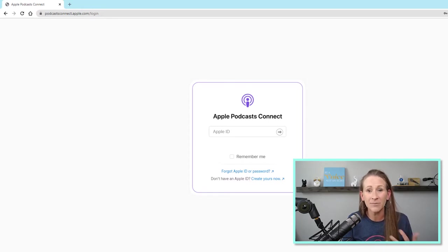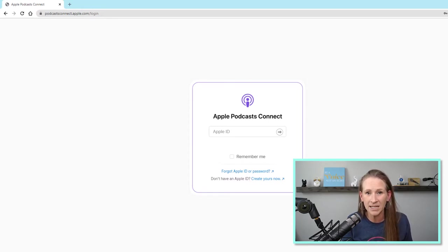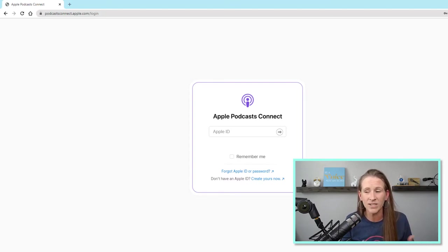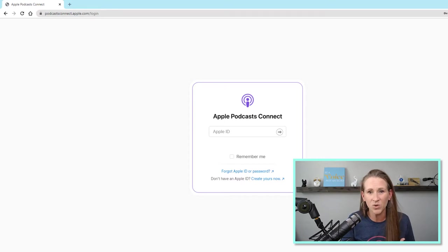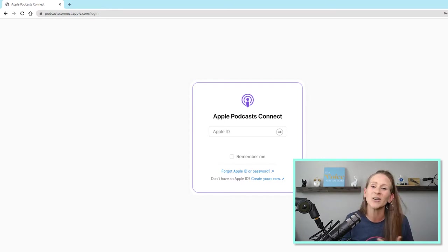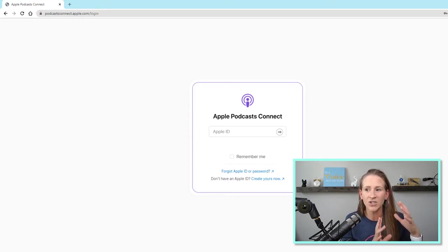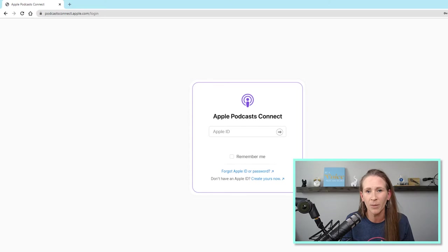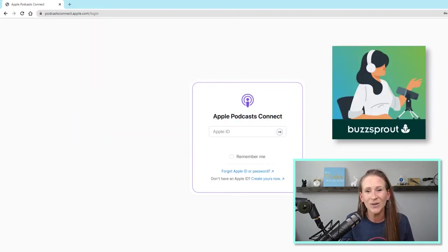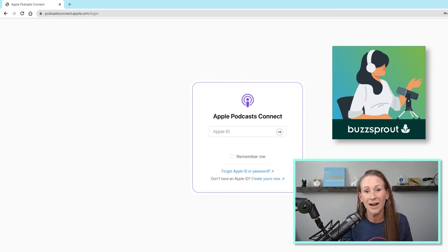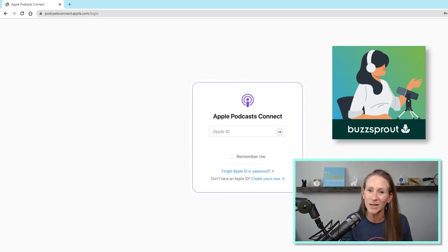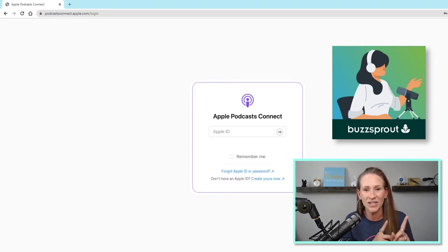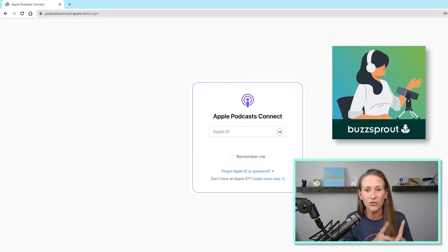If you are like me and you have been podcasting for a while and you didn't regularly go into your Apple Connect account, then you want to make sure that you can log in still and check things out because previously, I just connected my account, knew that everything was set up properly through my hosting provider, Buzzsprout. So if you are looking for your own podcast hosting provider, I encourage you to check out Buzzsprout right here. It is my favorite.